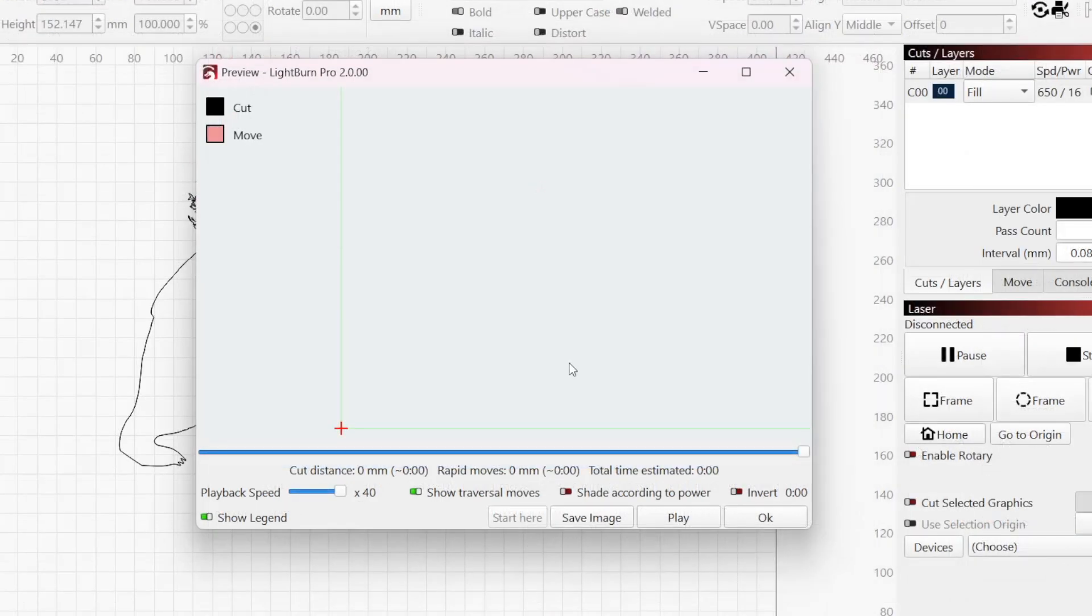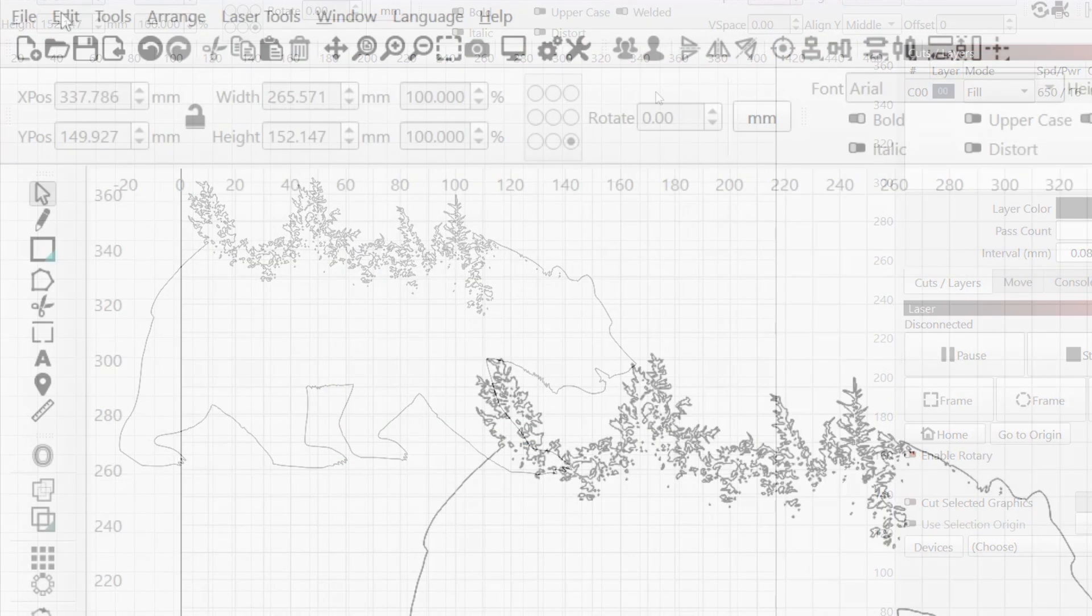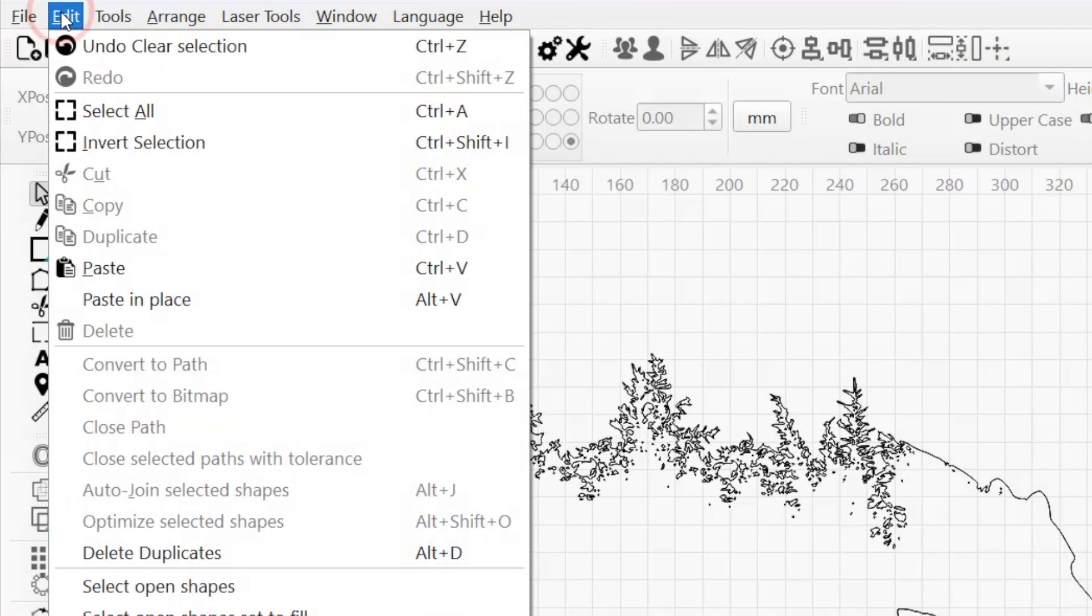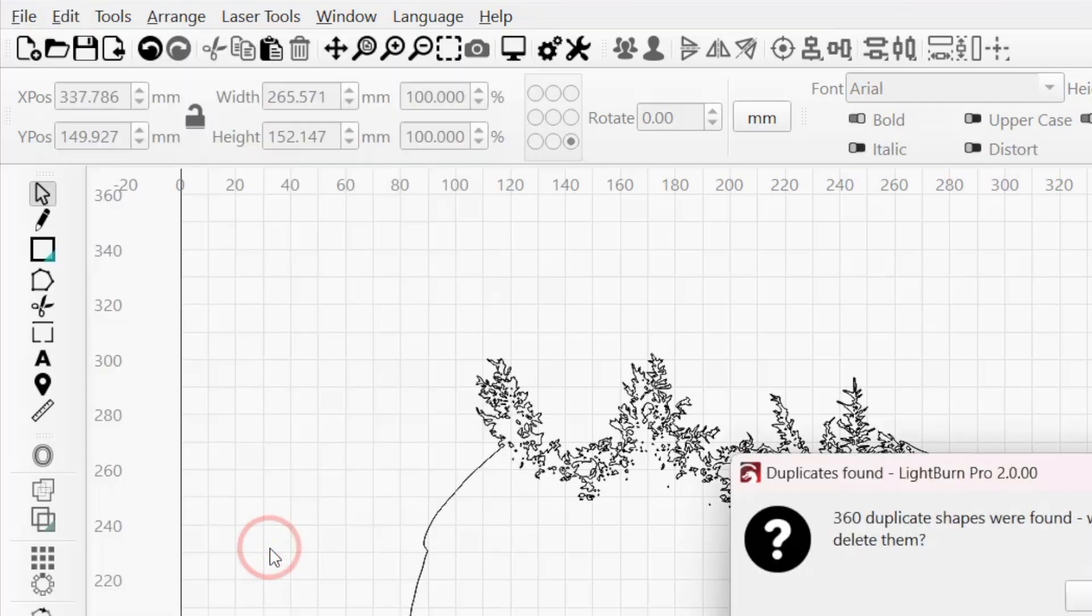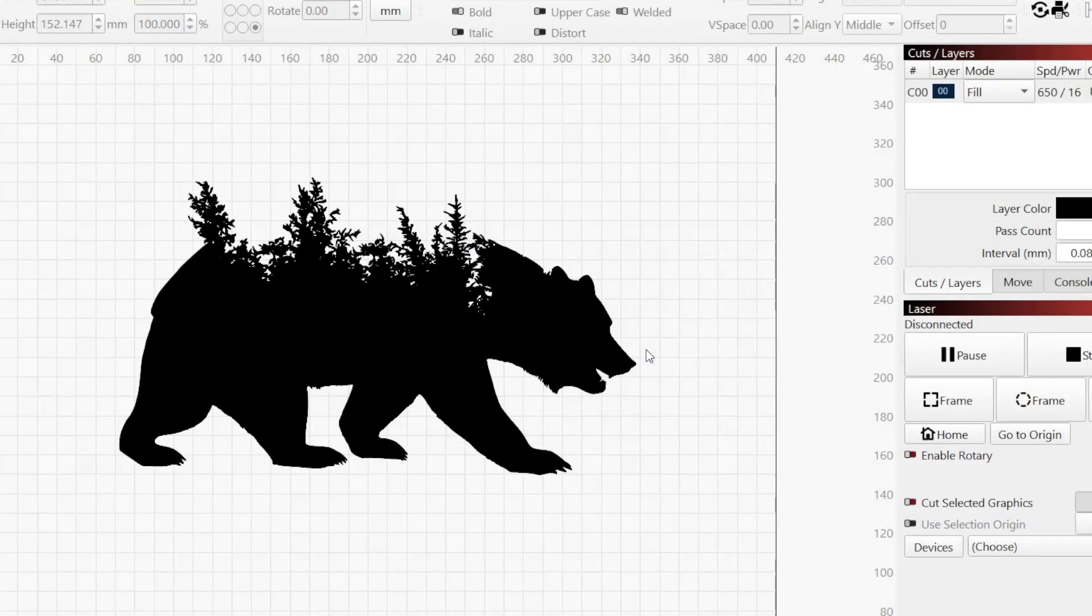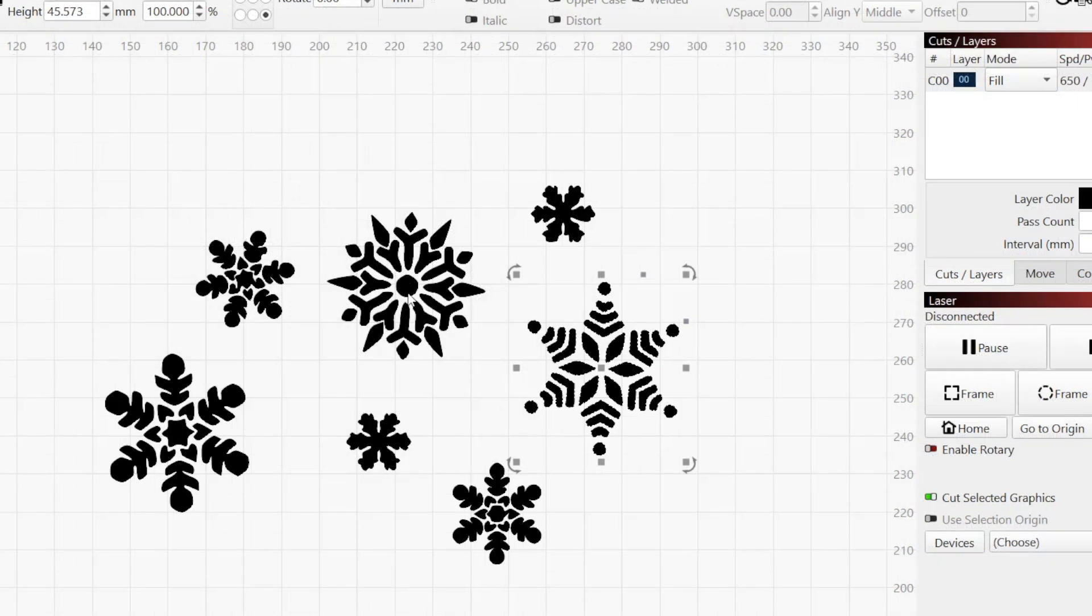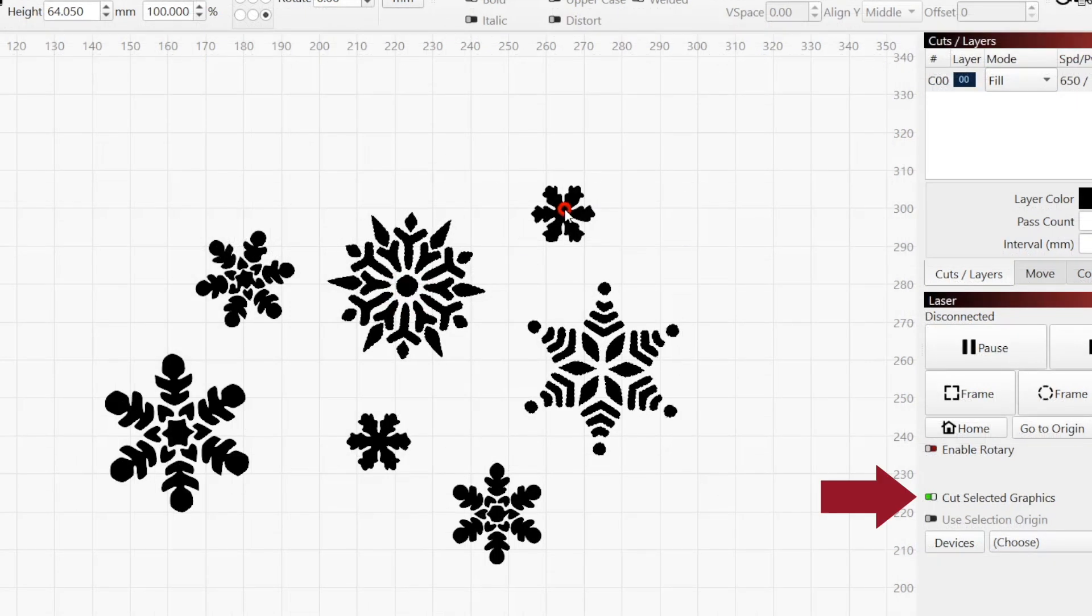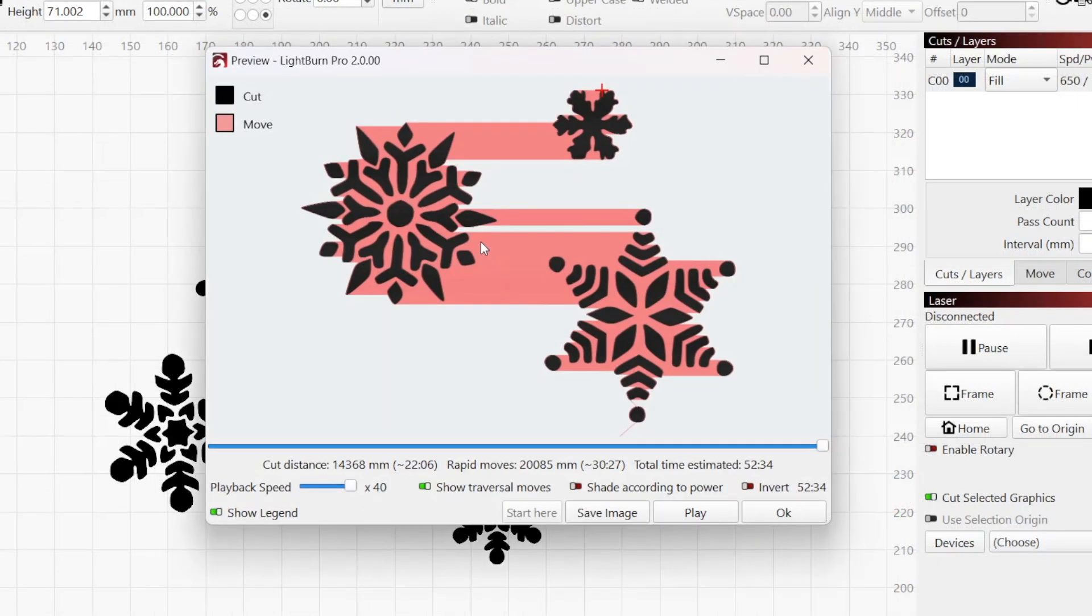If graphics you're expecting to see don't appear, exit the preview window and go to Edit-Delete-Duplicates to make sure you don't have overlapping copies. If you're using cut-selected graphics, make sure you have everything you want to send to your laser selected.